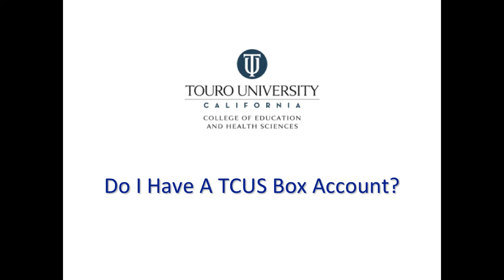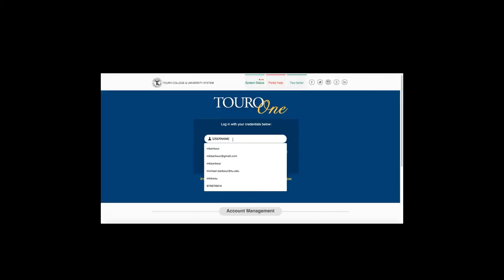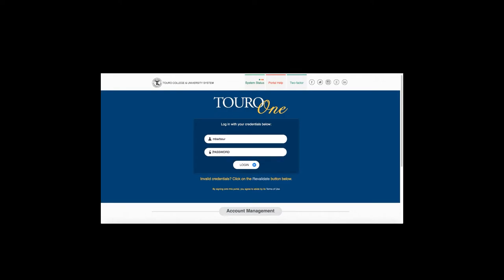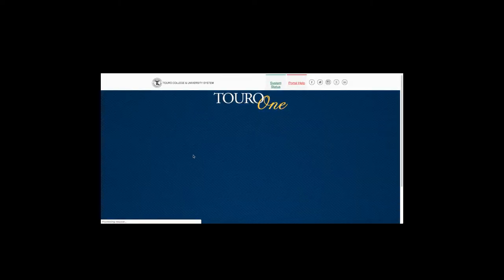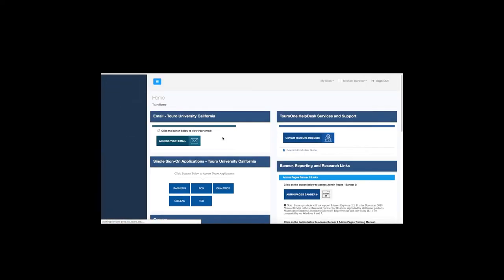This is a quick video to determine if you have a TCUS Box account set up yet. Here I am at the Toro1 login screen, and I'm going to enter my Toro1 username and password. As you can see, it's logging me in.